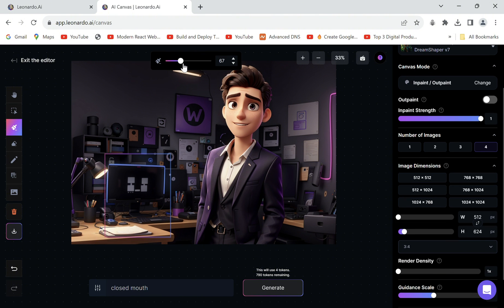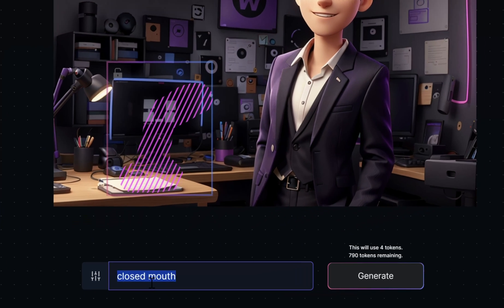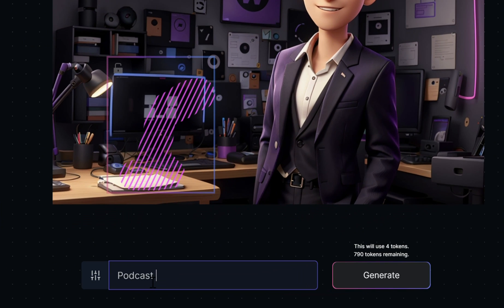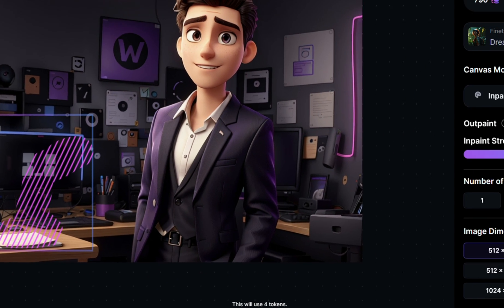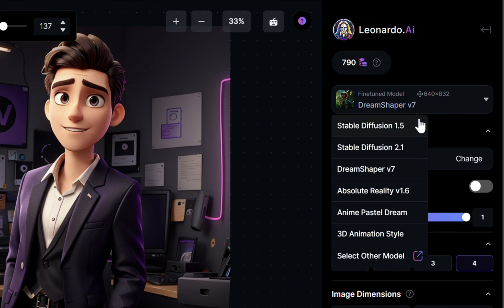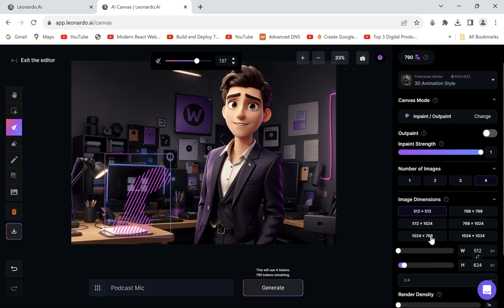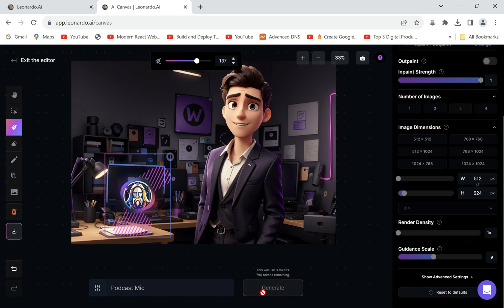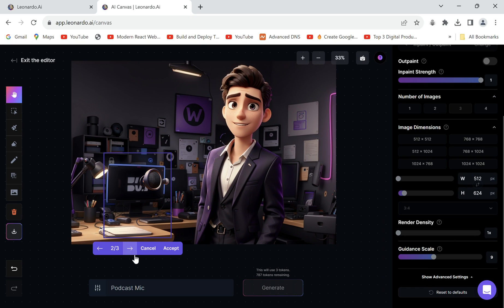Draw a mask outline of a mic and type it in the prompt box. Select 3D animation style model to suit the original image. Click generate. We can see it has added the mic.